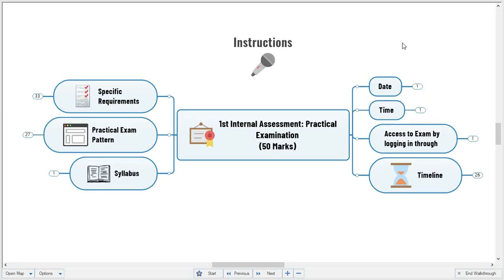Hello students, welcome to the video on instructions for the practical examination in the first internal assessment. Hope the theory examination was good and you attempted all the questions properly. The paper was blueprinted so all topics were touched with the proper assigned weightage, distributed across the type of questions. We think the paper was easy and you could write it within the given time interval.